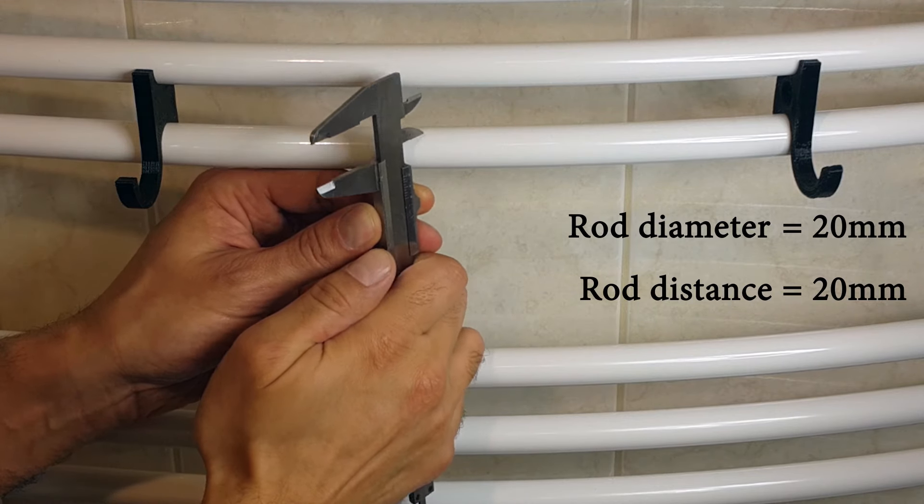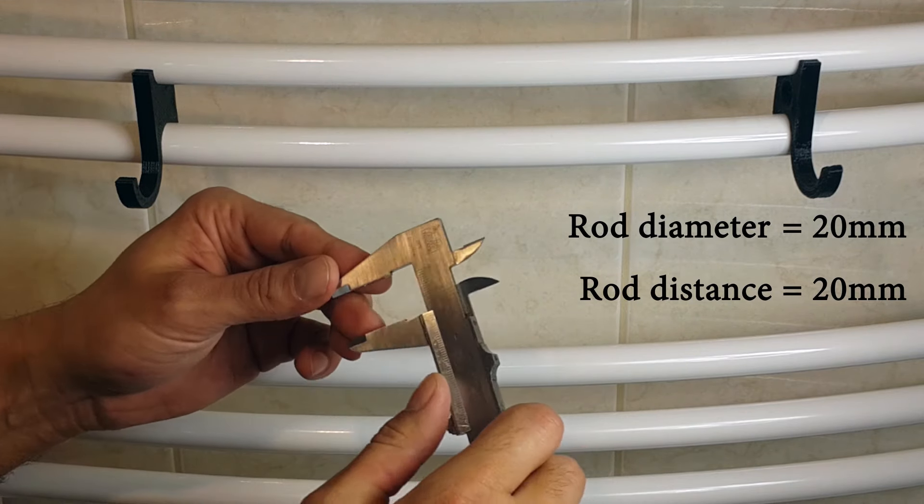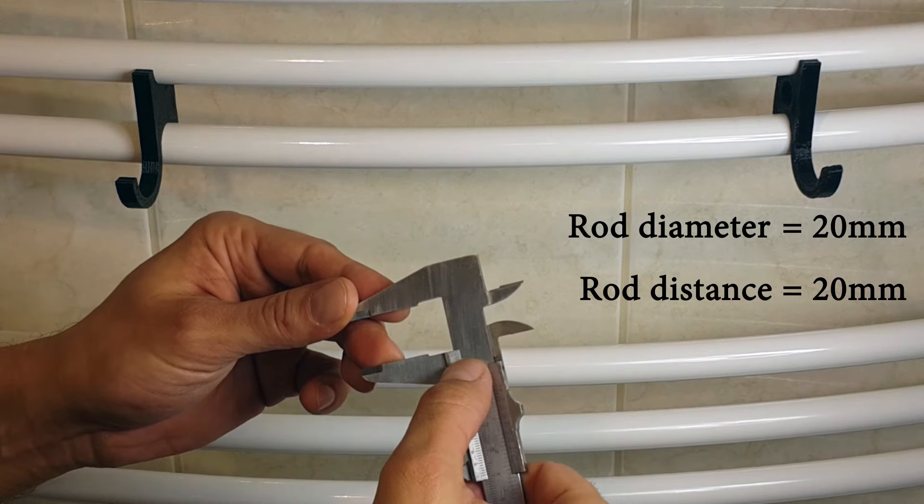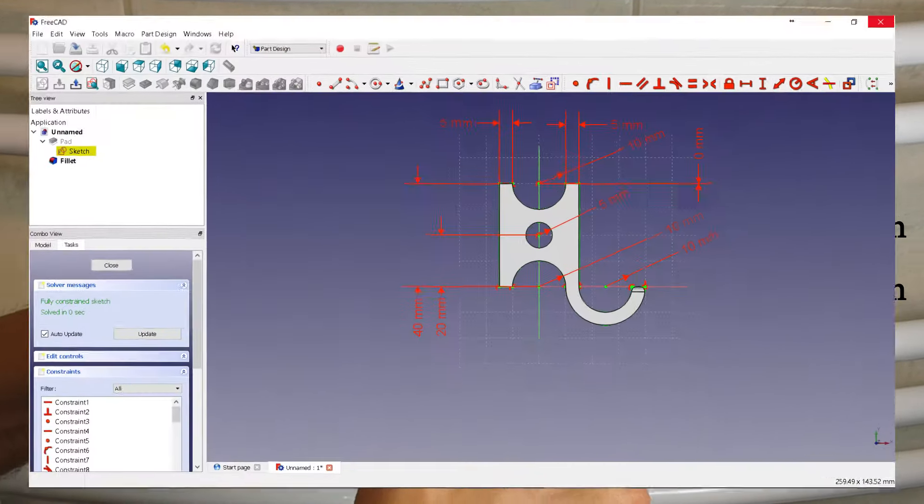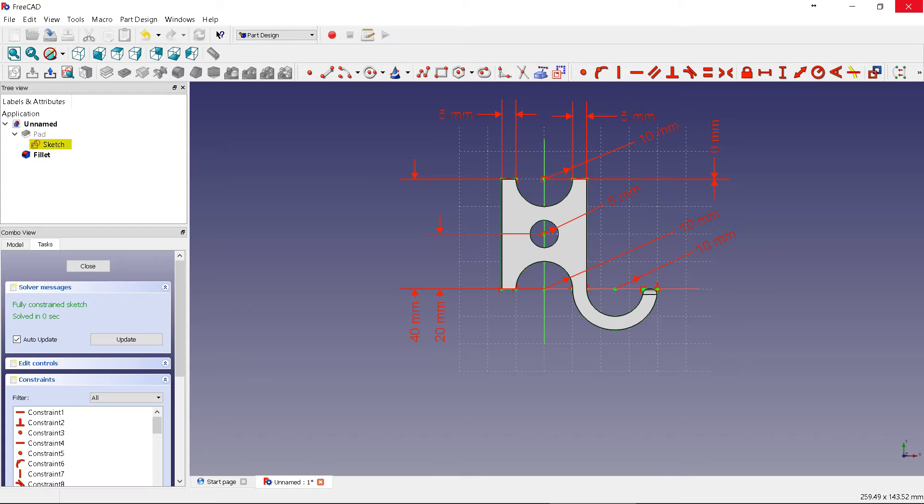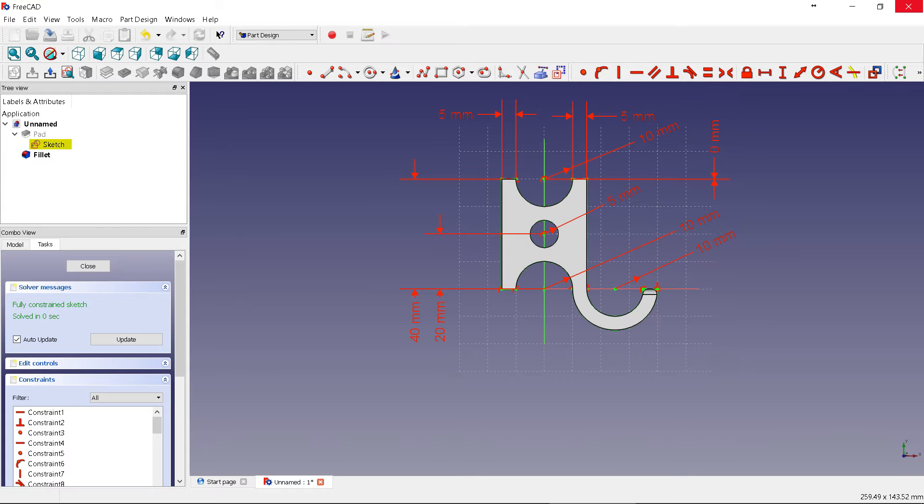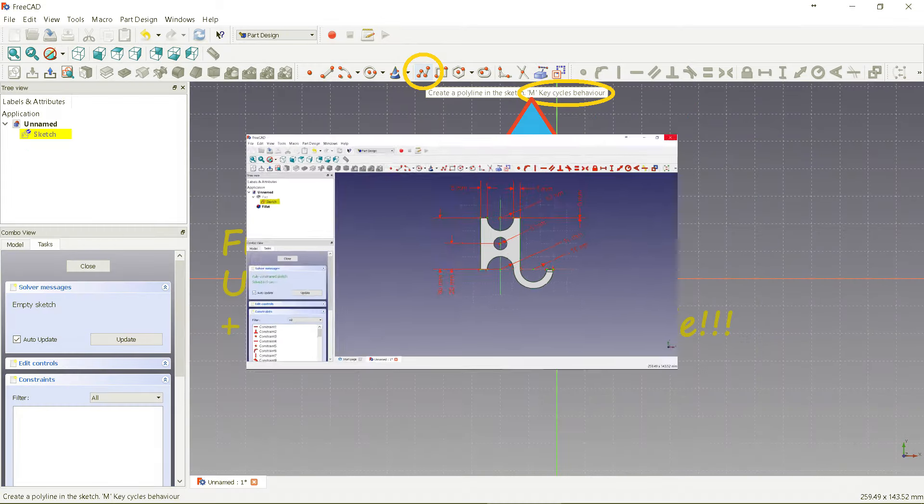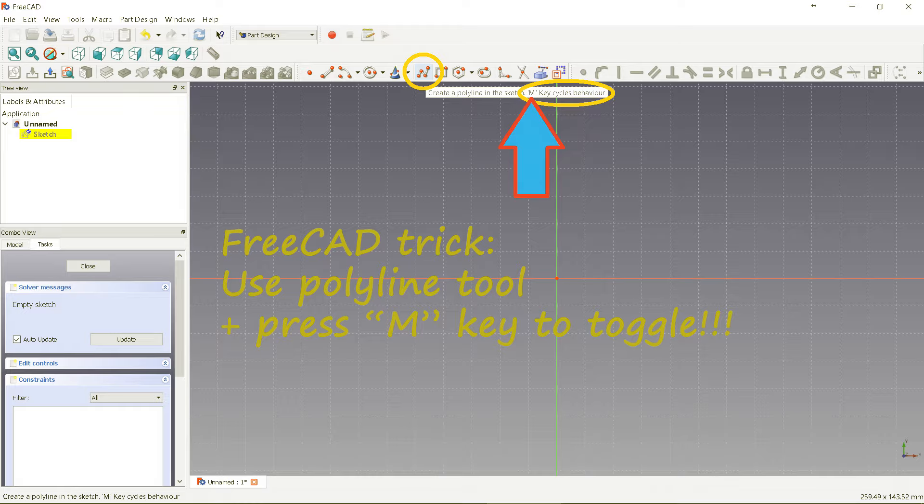I have already drawn the hook and I will let it print during this video. I select a 20% infill and 0.3 millimeter layer height for fast print.